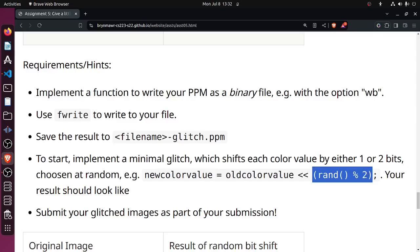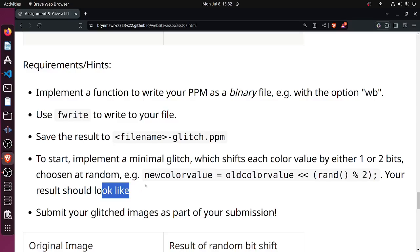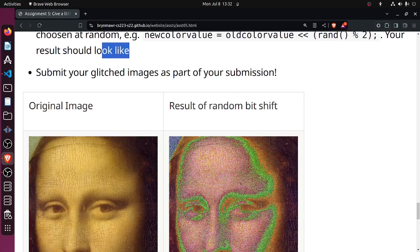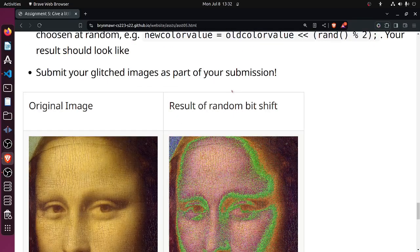So the fix is very simple: you just take exactly this and add one, and then it'll shift randomly by one or two. Okay, and it says your result should look like, and I guess maybe it looks kind of like that I guess. Submit your glitched images. Okay, cool.